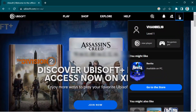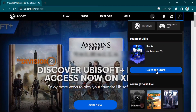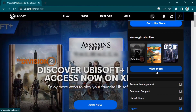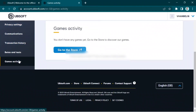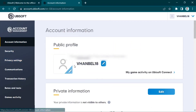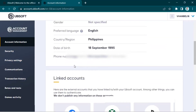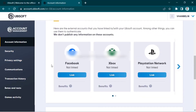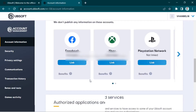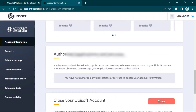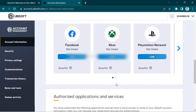Then look for account management, scroll down, and click there. Then click account information and scroll down. Click 'link any games' in here, or click Xbox.